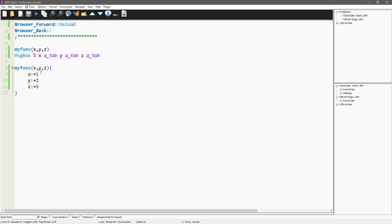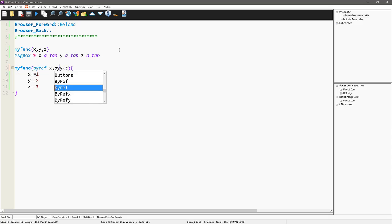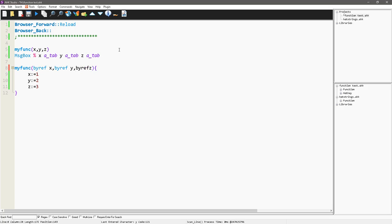So, how you can, if you need to return more than one value, what you can do is call these as a byref x, byref y, byref z.